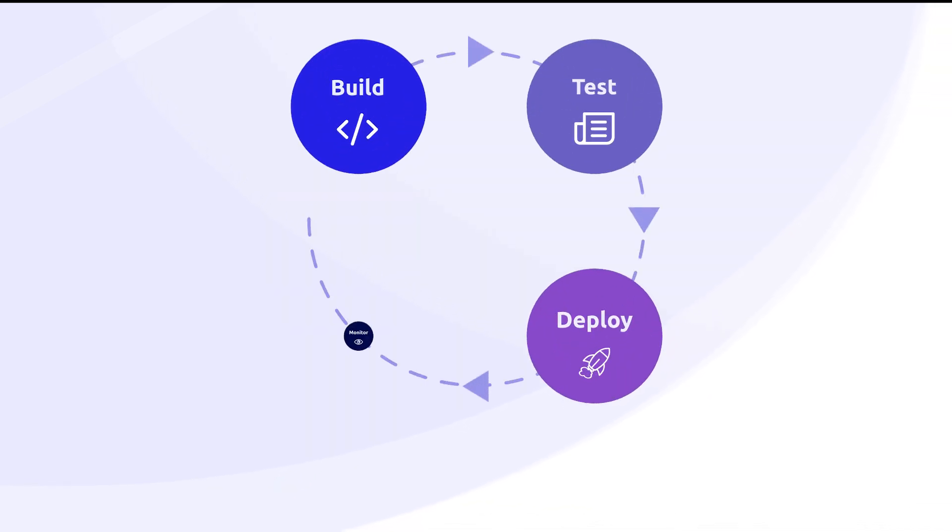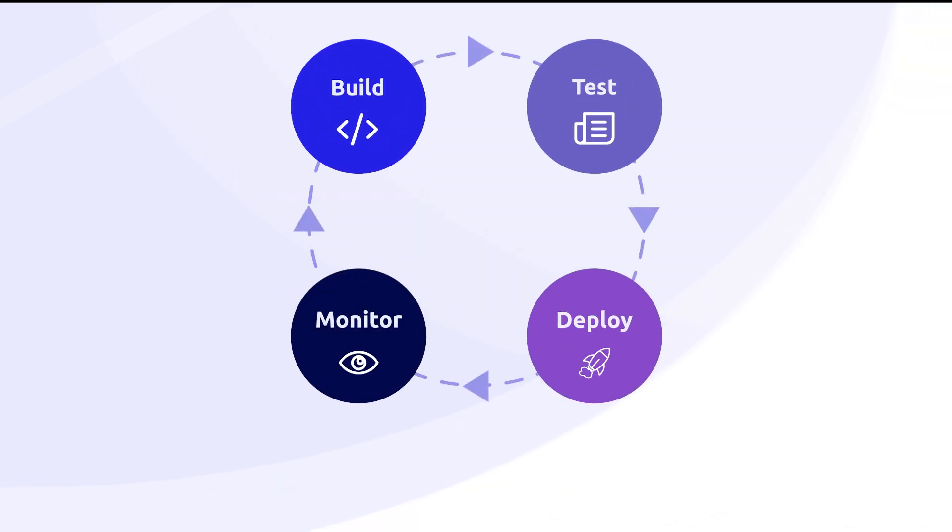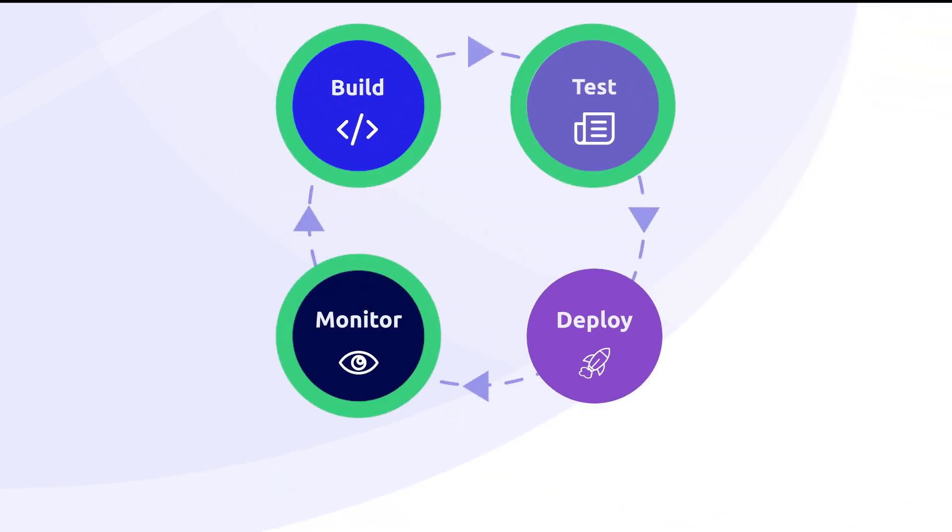That's why thinking about performance isn't just something to do at the end. It's a key part of a successful development lifecycle.